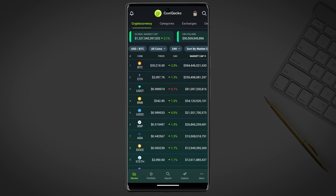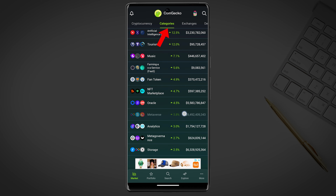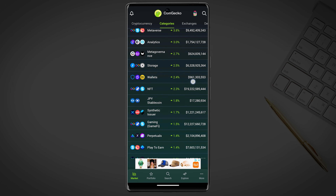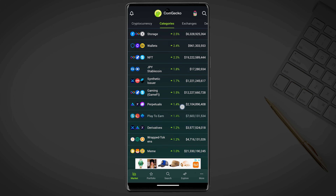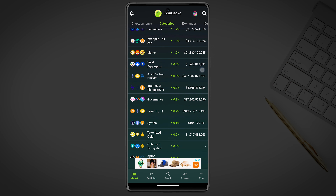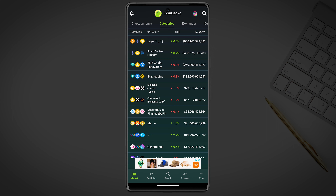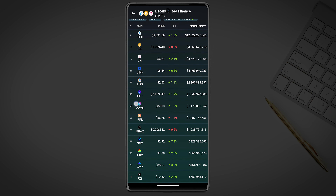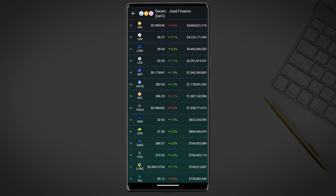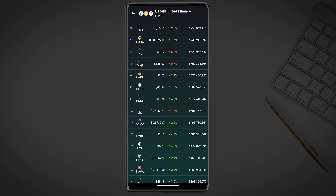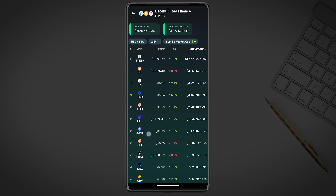The next tab is categories. The categories tab is a feature that allows users to explore different categories of cryptocurrencies. Here you will see a list of different categories such as DeFi, NFTs, wallets, meme coins, etc. Each category provides users with a curated list of crypto markets that fall into that particular category.